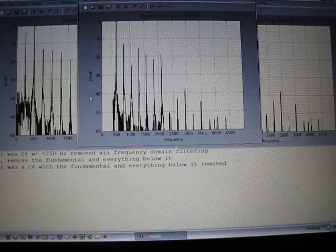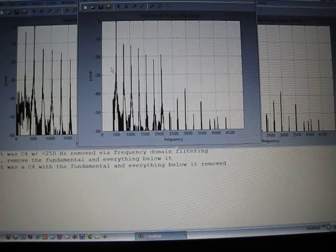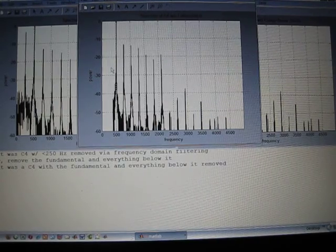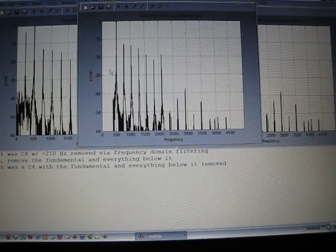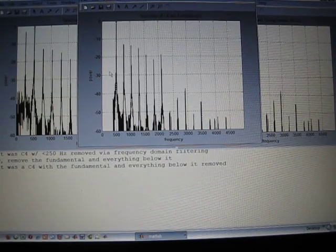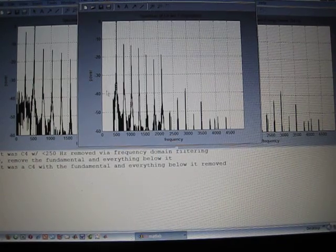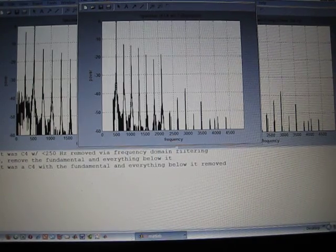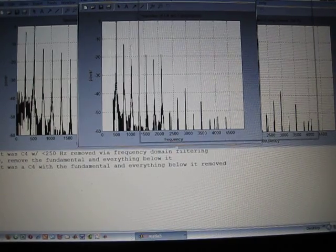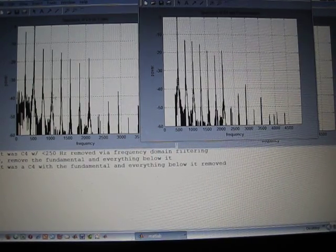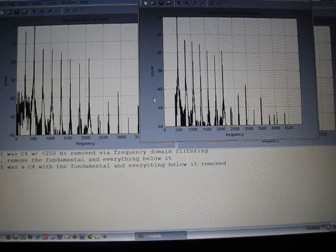Now we remove everything around and below the first, the fundamental. See, it's gone right here. Here's the original signal.